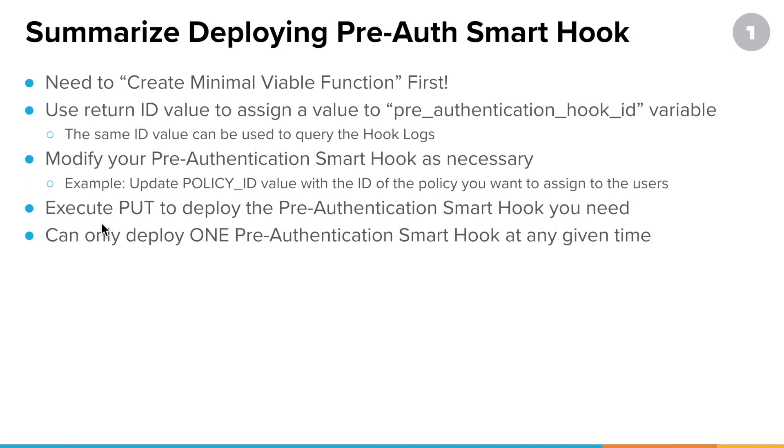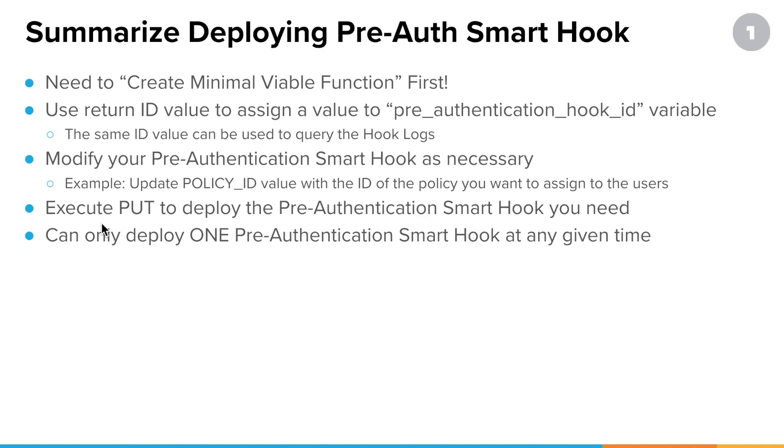All right. So just to summarize, reiterate, what is necessary to deploy a pre-authentication smart hook? Well, first and foremost, you need that minimum viable function. Then you're going to grab the ID from that minimum viable function and assign it to a pre-authentication hook ID variable in your environment or wherever you're storing your variables. And, of course, modify the pre-authentication hook that you want to use as necessary. Most likely, you are updating a policy ID to match some policy ID you want to temporarily assign these guys to when the hook fires off and whatever condition is set to true.